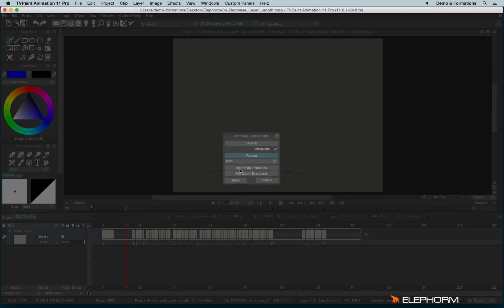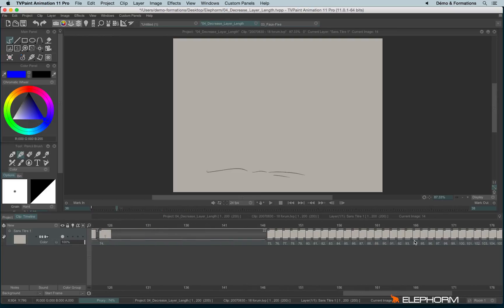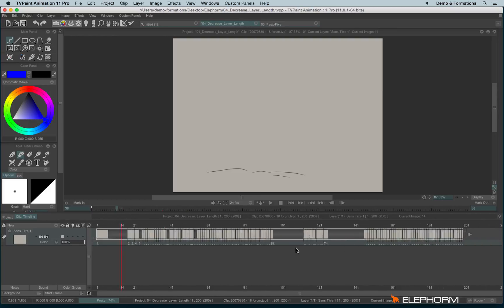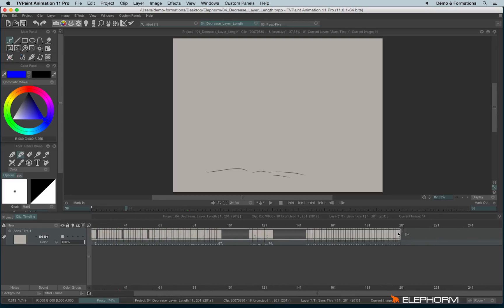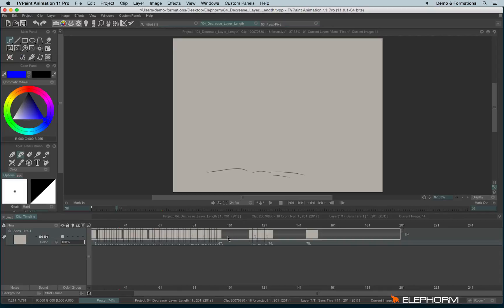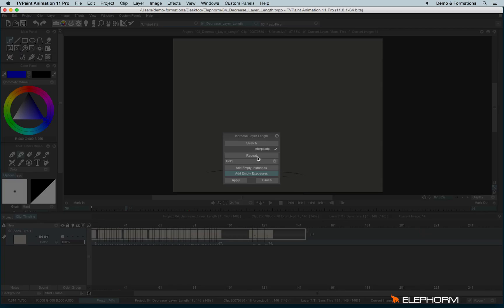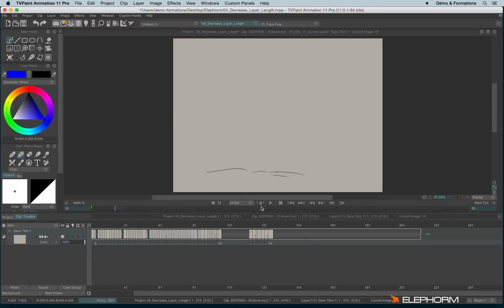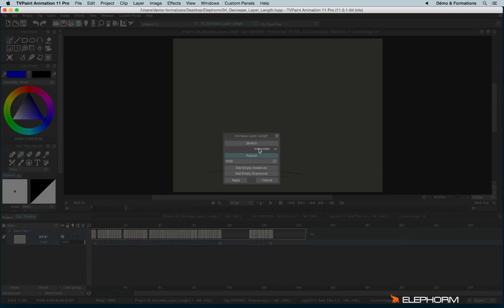So for example, the most basic ones are using add empty instances. So if I do so, I will create a bunch of empty images like this. You can also create add empty exposures. So I will just create a new instance with a long duration, with a long exposure cell. I can also use repeat, and so we'll just repeat the last instance until the moment where I drop my stylus.